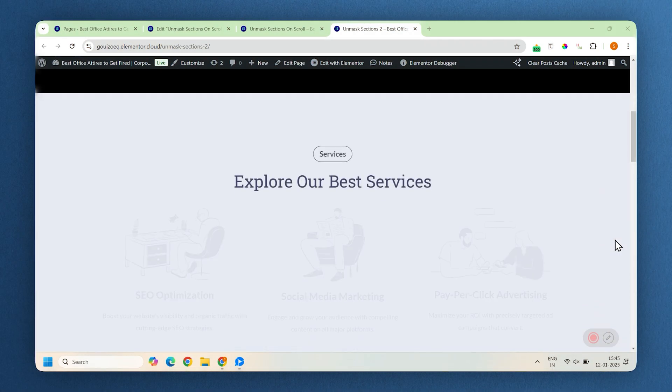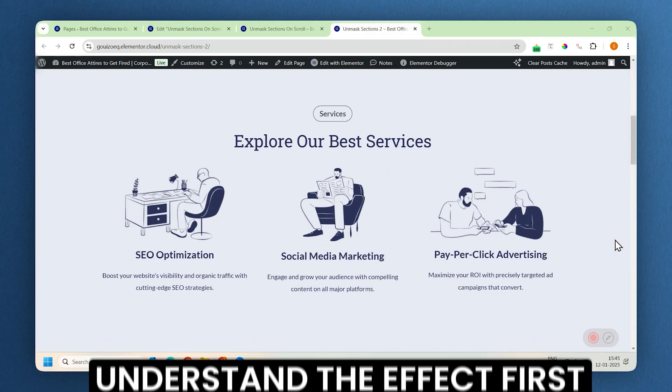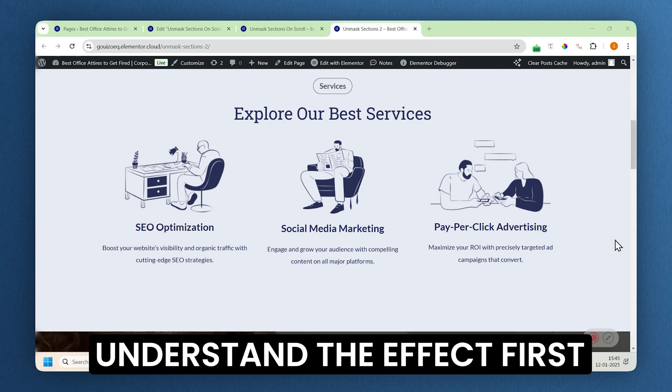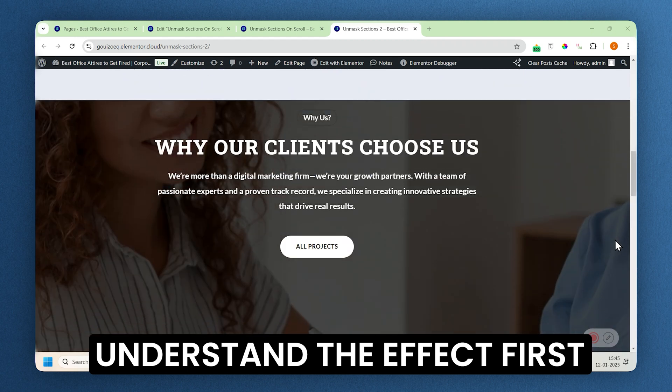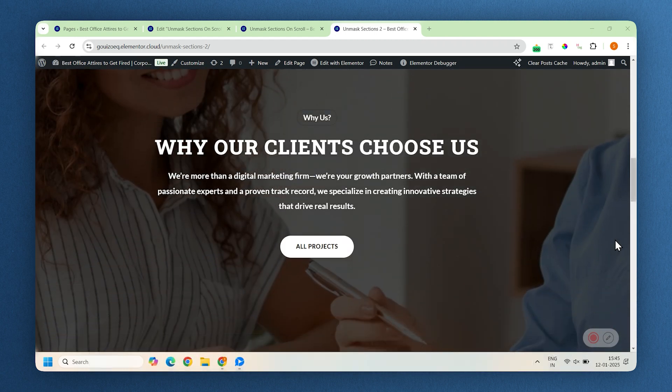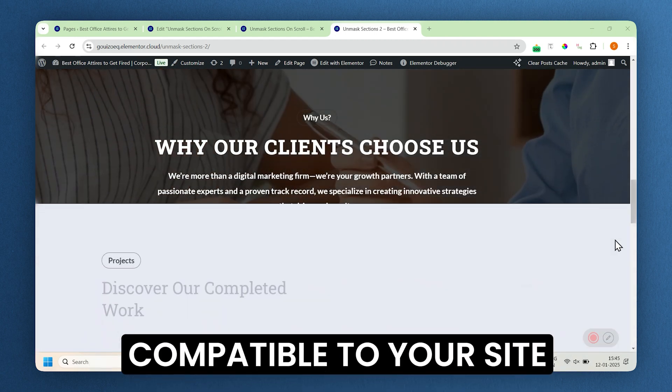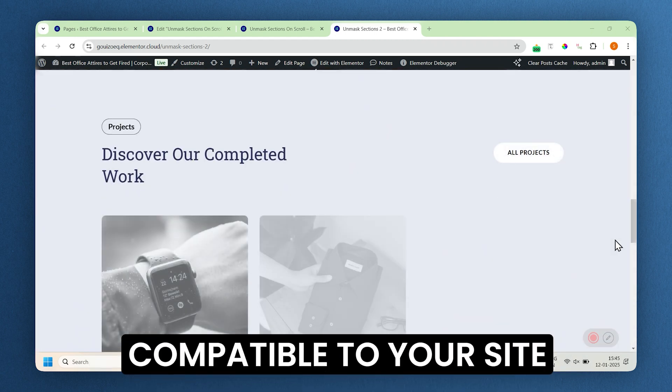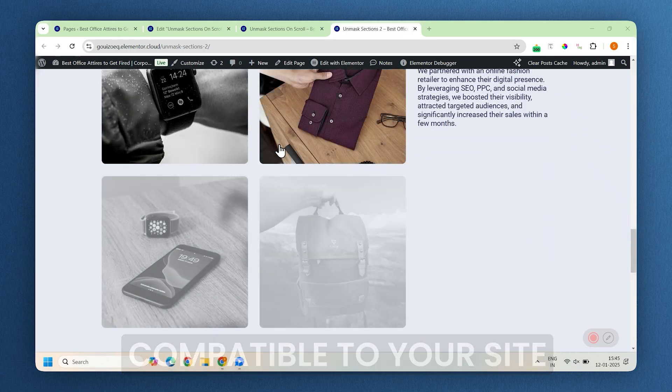Before applying the masking effect to your site, it's important to understand the basic mechanics of the effect. Every site is unique and we want to avoid any errors, right? So here's how it works.